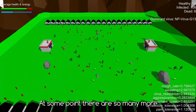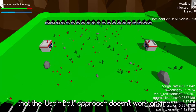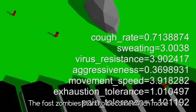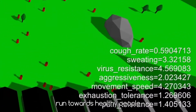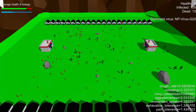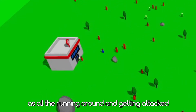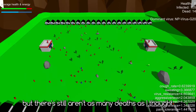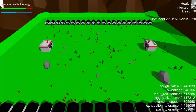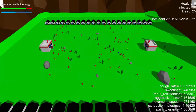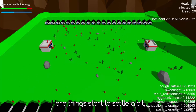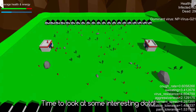At some point there are so many more infected people than healthy ones that the Usain Bolt approach doesn't work anymore, so something interesting happens. The fast zombies start to become much more aggressive, which makes them run towards healthy people at high speeds. Hospitals become very crowded, as all the running around and getting attacked isn't so healthy, but there still aren't as many deaths as I thought. Here things start to settle a bit, so I stopped the simulation. Time to look at some interesting data.